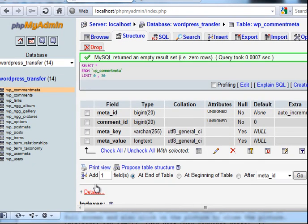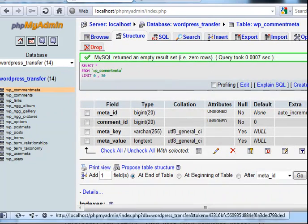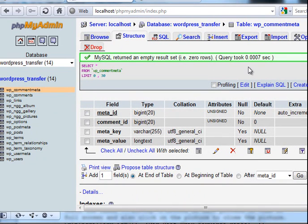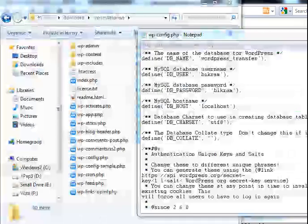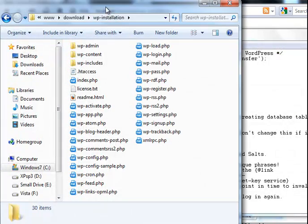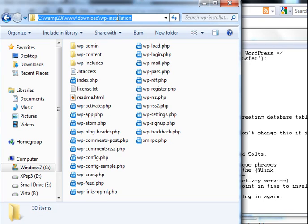So all has been imported to local computer. And now go inside of the WP wordpress installation folder in your local computer. Click on wordpress config file.